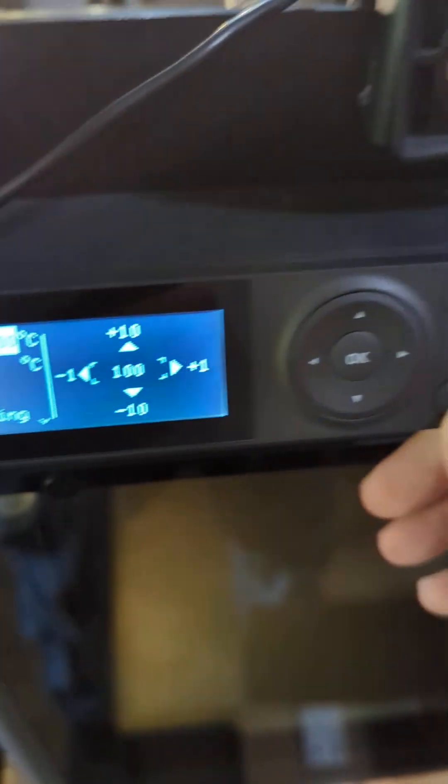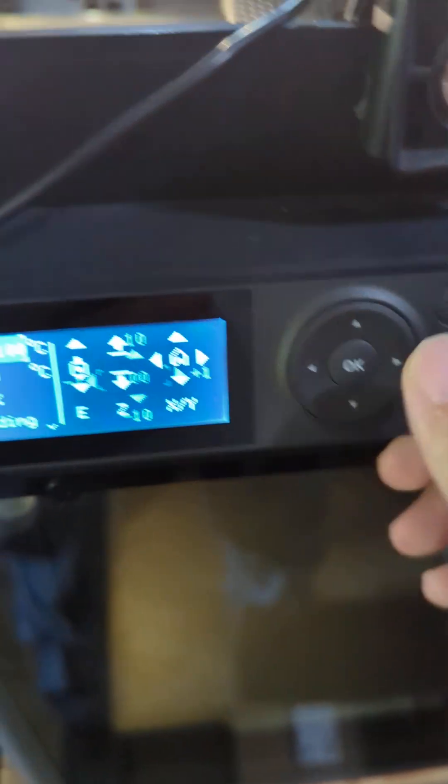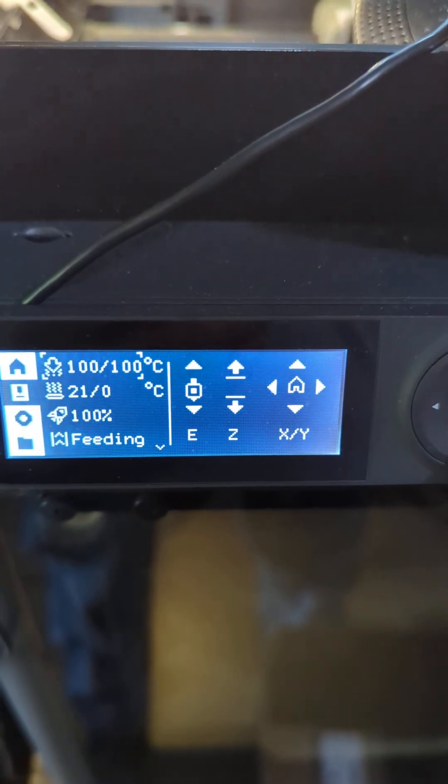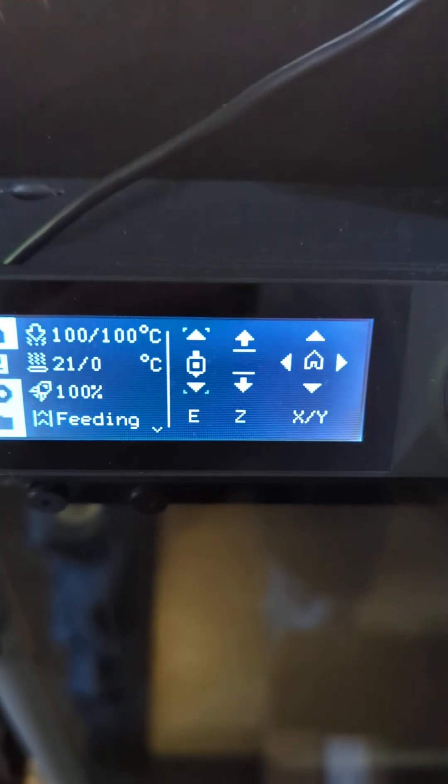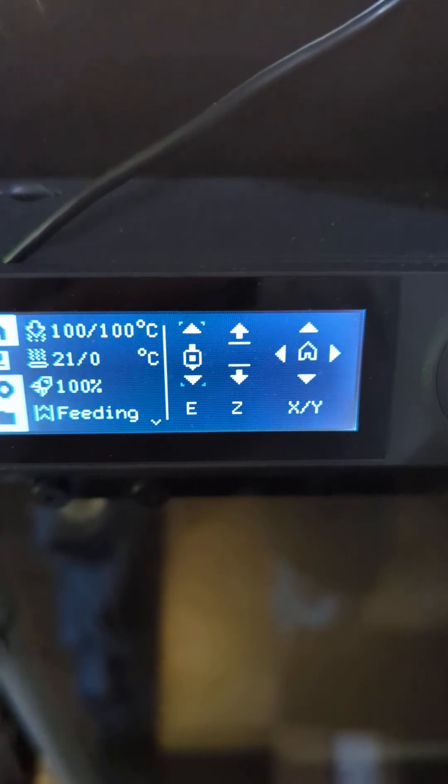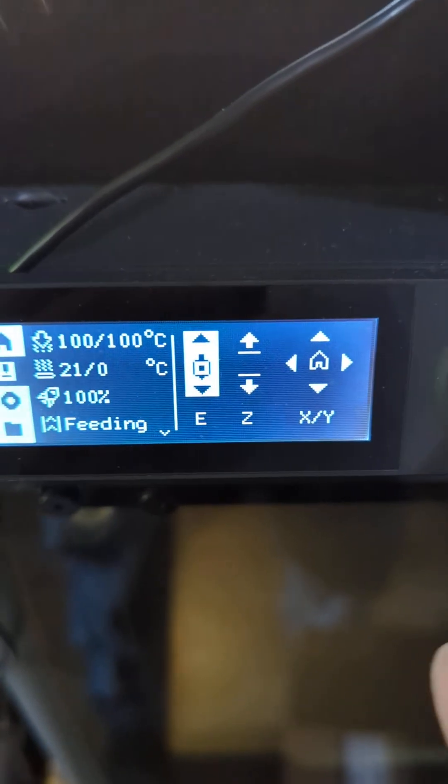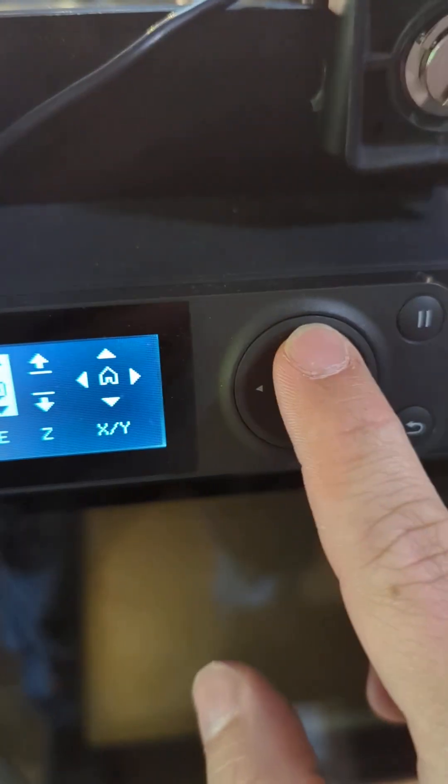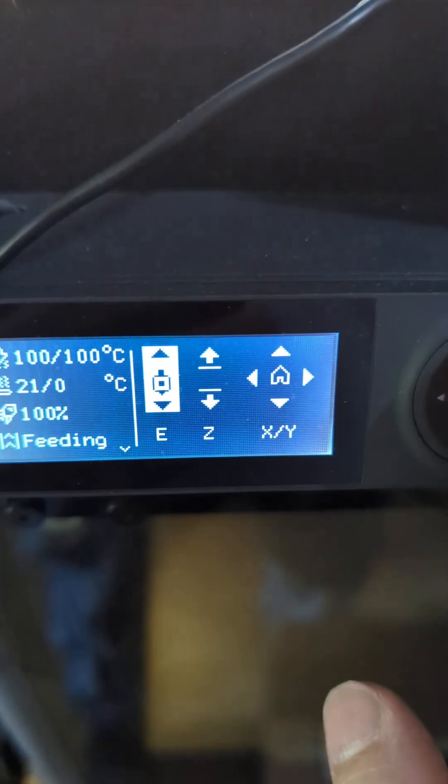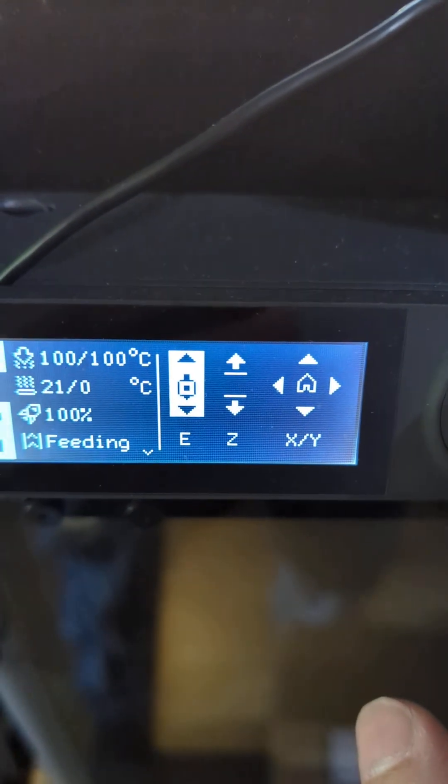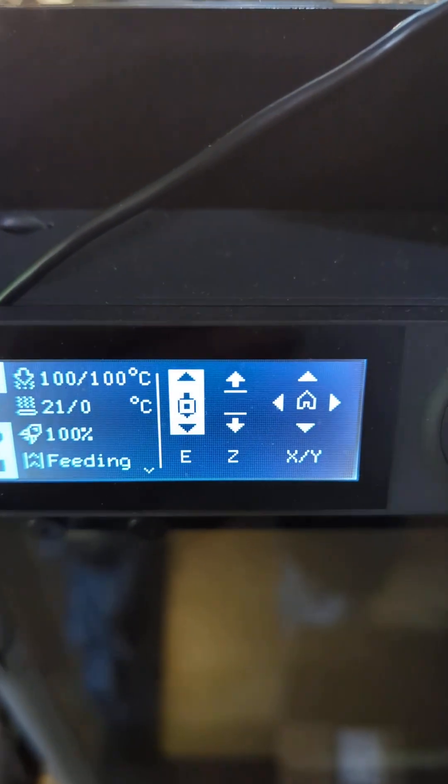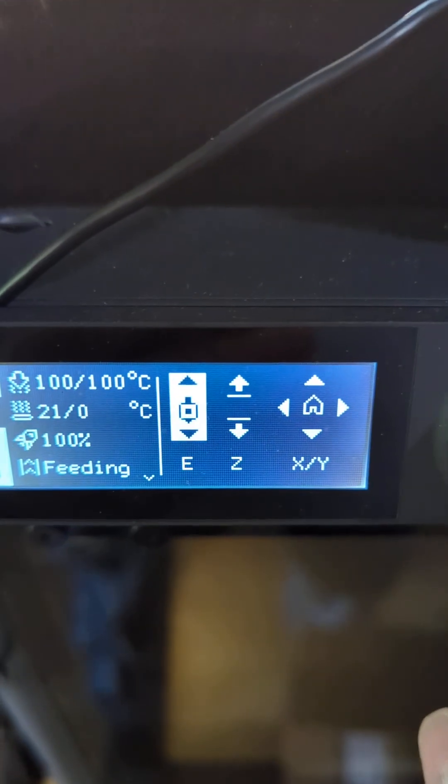Once you hit 100 degrees, hit your back arrow again, go back over to your extrusion, and this time you want to hit the up arrow to extrude the filament back out.